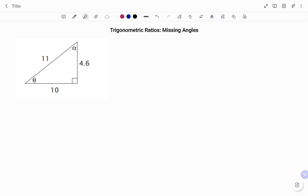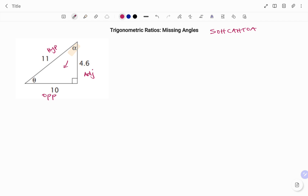In the second example we have a right angle triangle with hypotenuse 11 units and the other sides 10 and 4.6. We need to find alpha and theta. I'm going to use alpha as my reference angle. Using our trig ratios — SOH CAH TOA — tagging the sides, the side facing alpha is my opposite, the longest side is my hypotenuse, and the third side is my adjacent. I'm going to use sine, which says sine alpha equals opposite over hypotenuse.